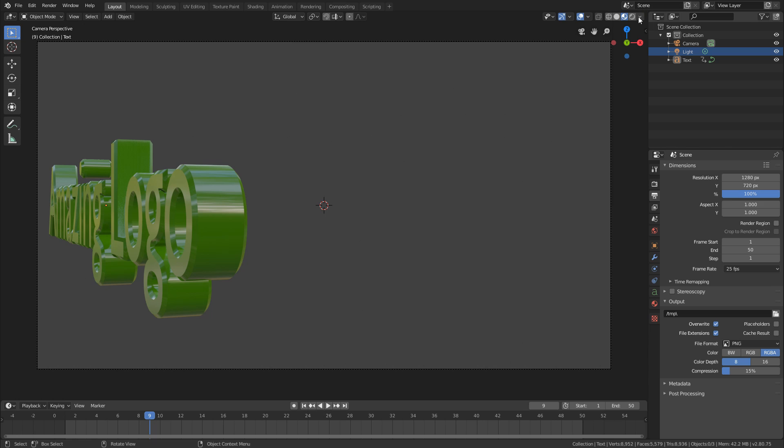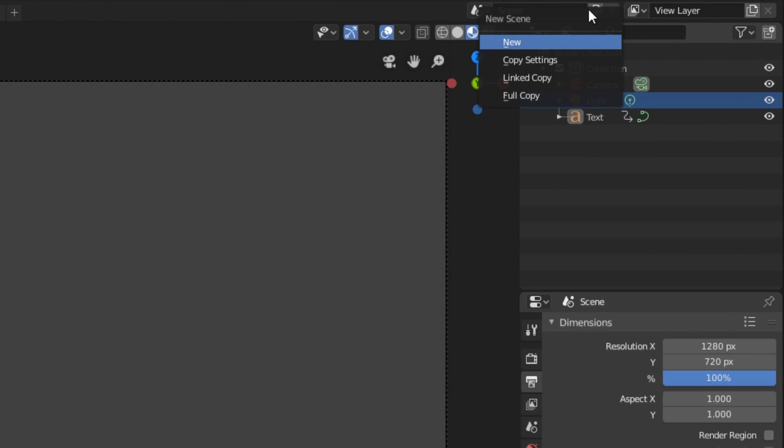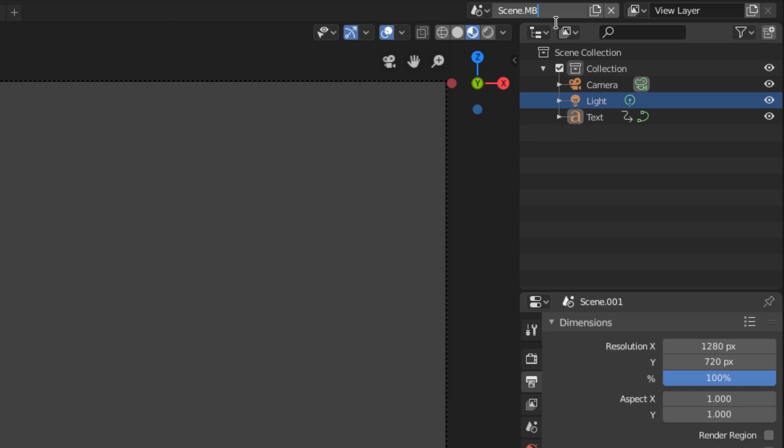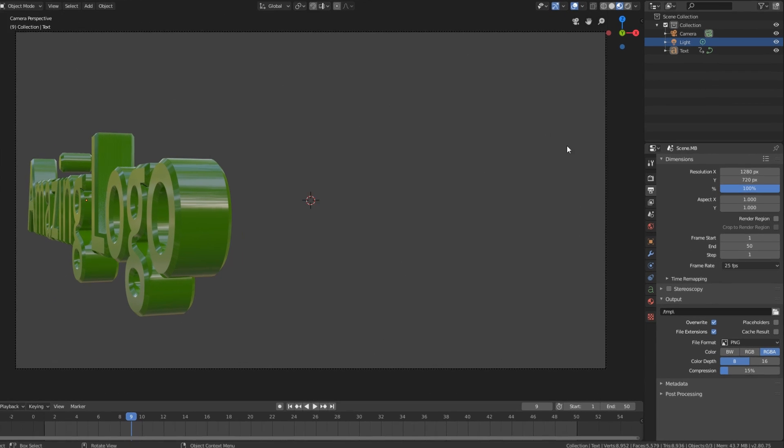First thing you need to do is go up to where it says scene here, hit the new scene button and we're going to do a linked copy. That'll just keep everything linked. So any changes we make in our main scene will propagate into this scene as well. We're going to rename it to MB for motion blur.